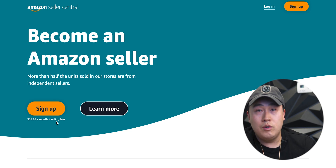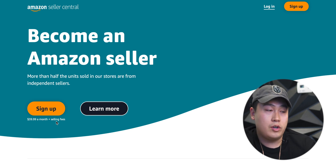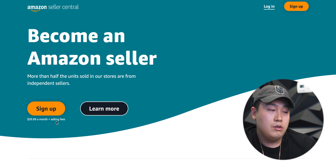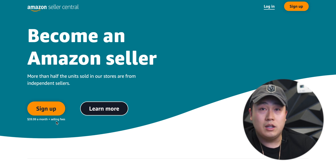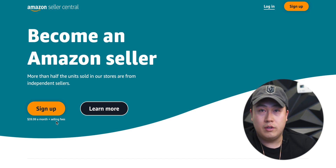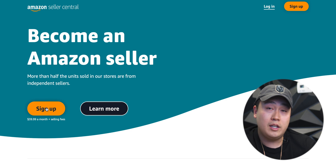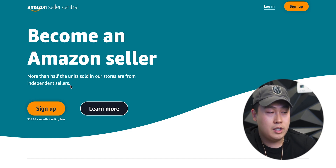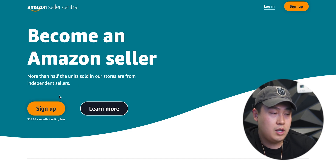I do recommend that you guys get that professional seller account, especially starting off. When you're trying to run a six-figure business through Amazon, you do not wanna pay a lot of fees once you start to drive a lot of volume. So I think it's personally worth it, but there is an option to opt out of that.